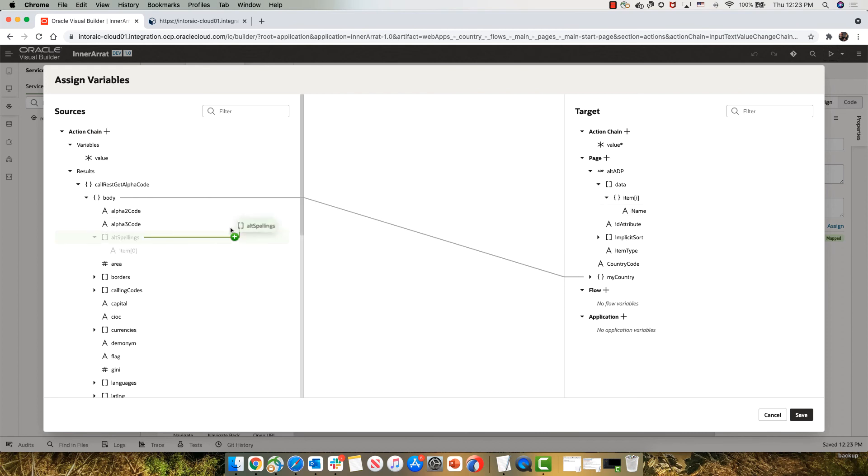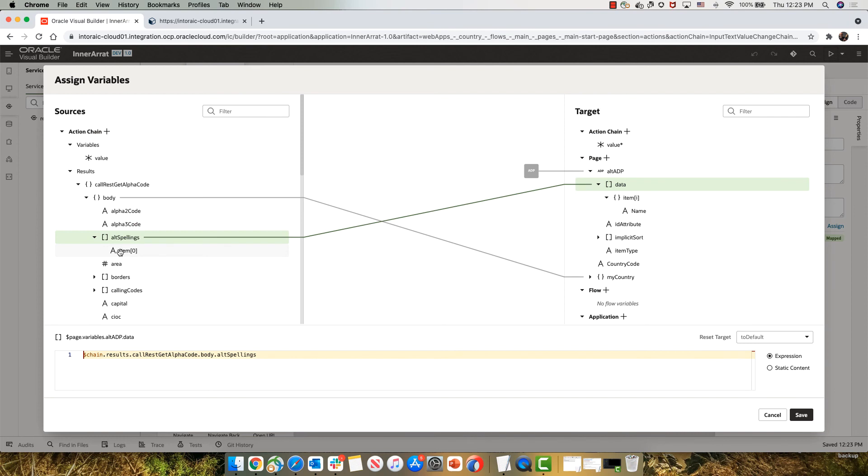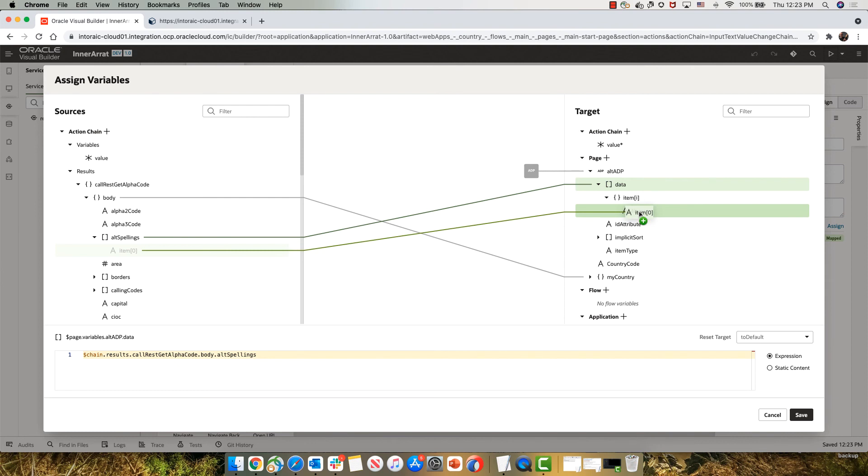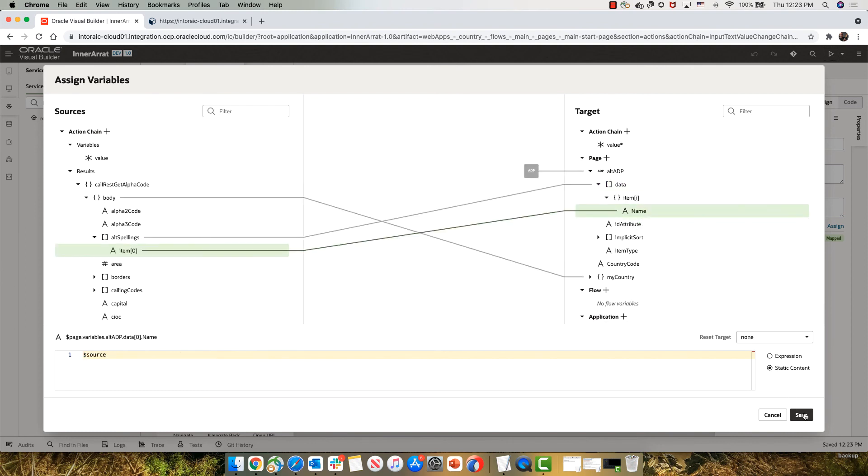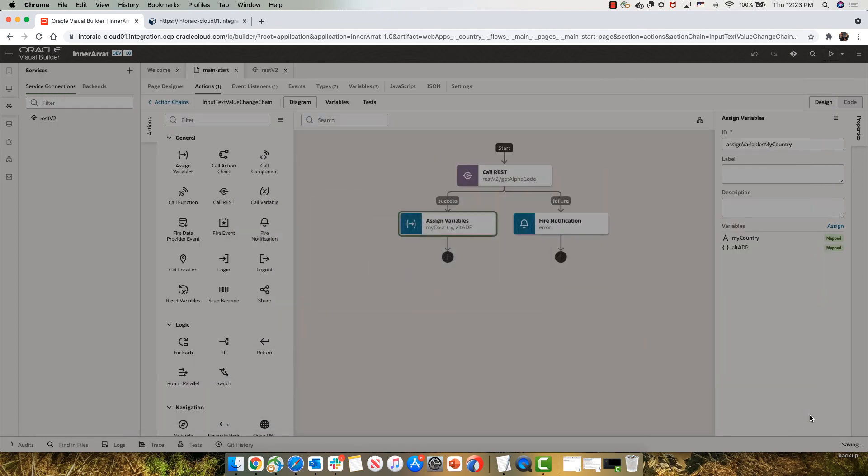So this goes into the array. Now, because the names are different, here it says item and here it says name. I'm going to also map this into the name like that. So now we have the assignment of the data as part of our ADP.